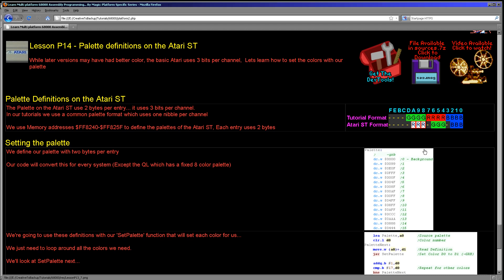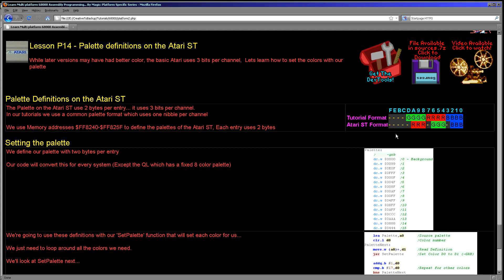Well, it's really quite simple. Each color channel is defined by three bits and we need to write the definition to an address from FF8240 to FF825F and each definition uses two bytes, one word.